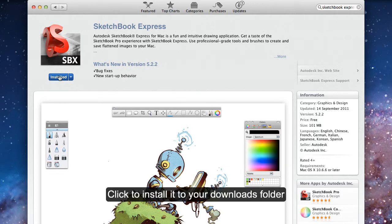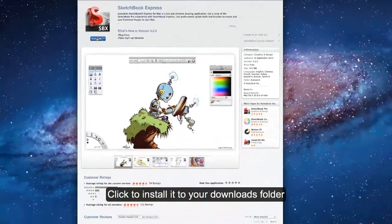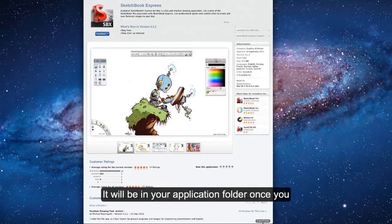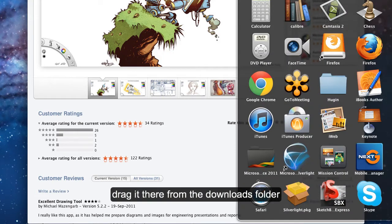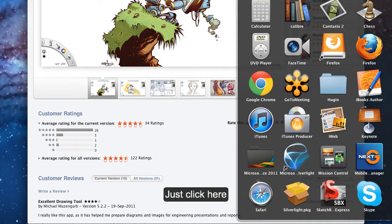Click here to install it. It will install to your application folder once you drag it there from the downloads.